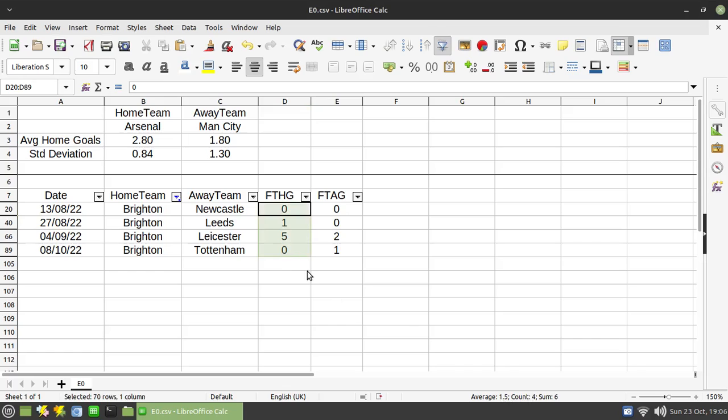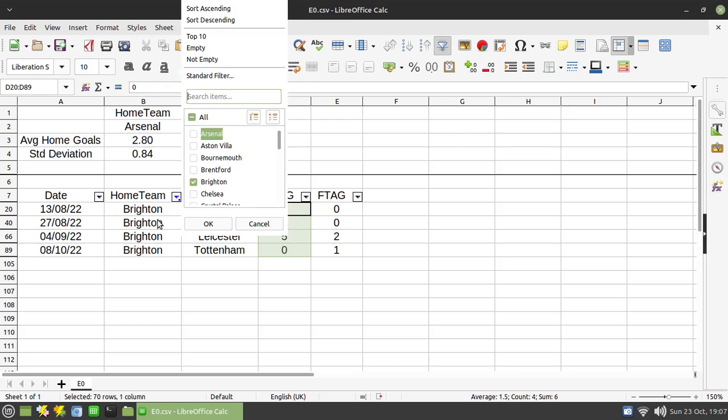However, you'll see that they've had one game where they've scored five of those goals in the one match and they've had two no scores. So using the averages straight off isn't necessarily the best thing to do. What you can do instead is also make use of something called a standard deviation.